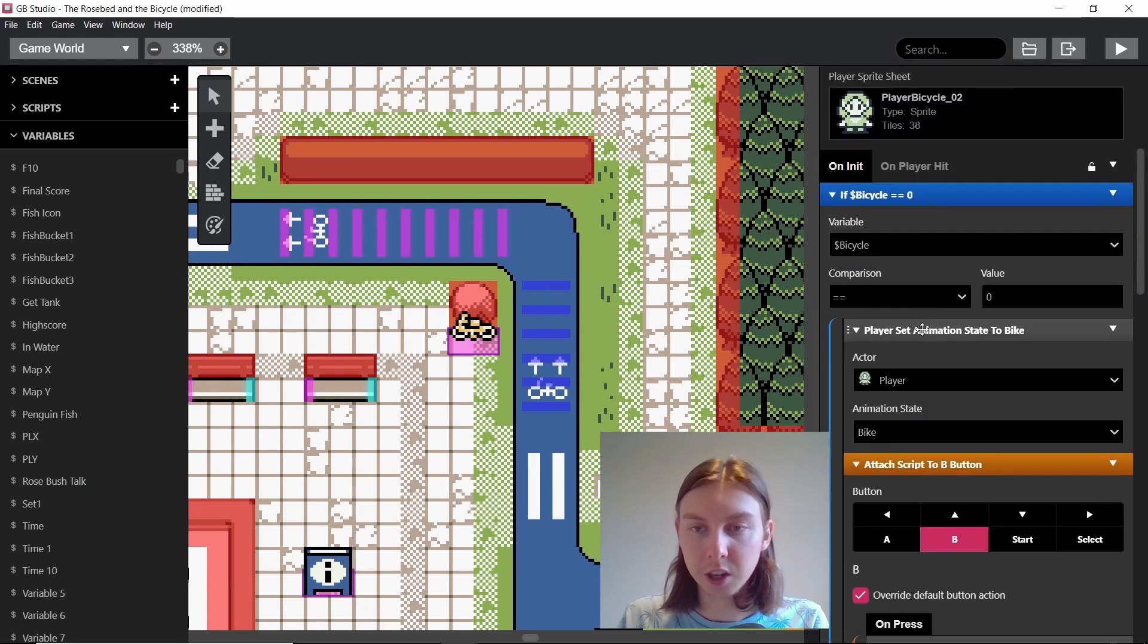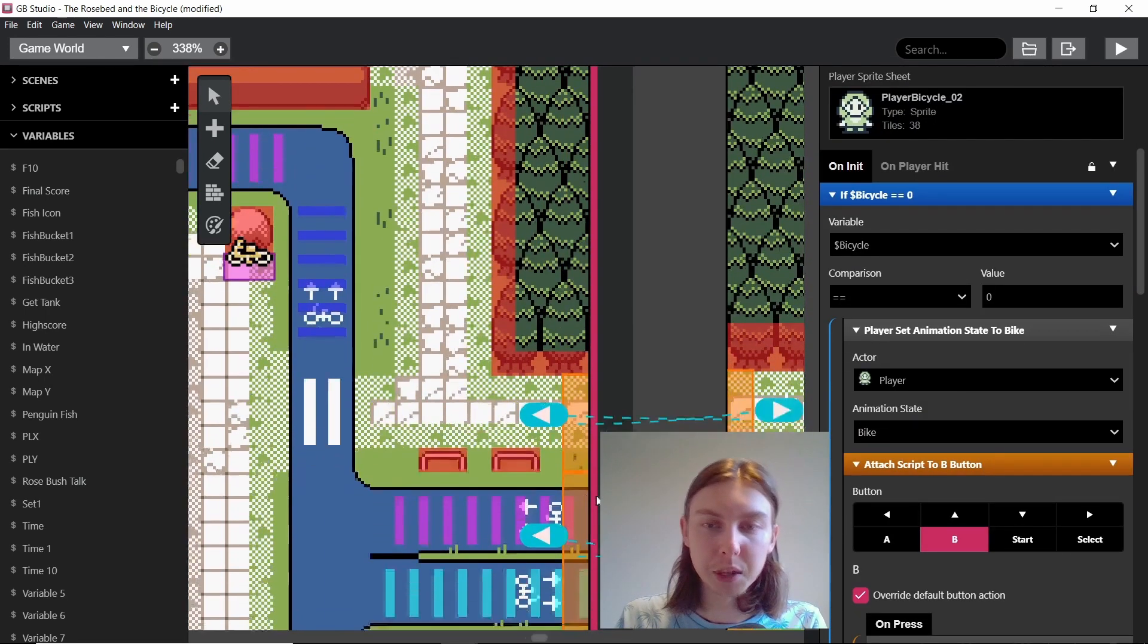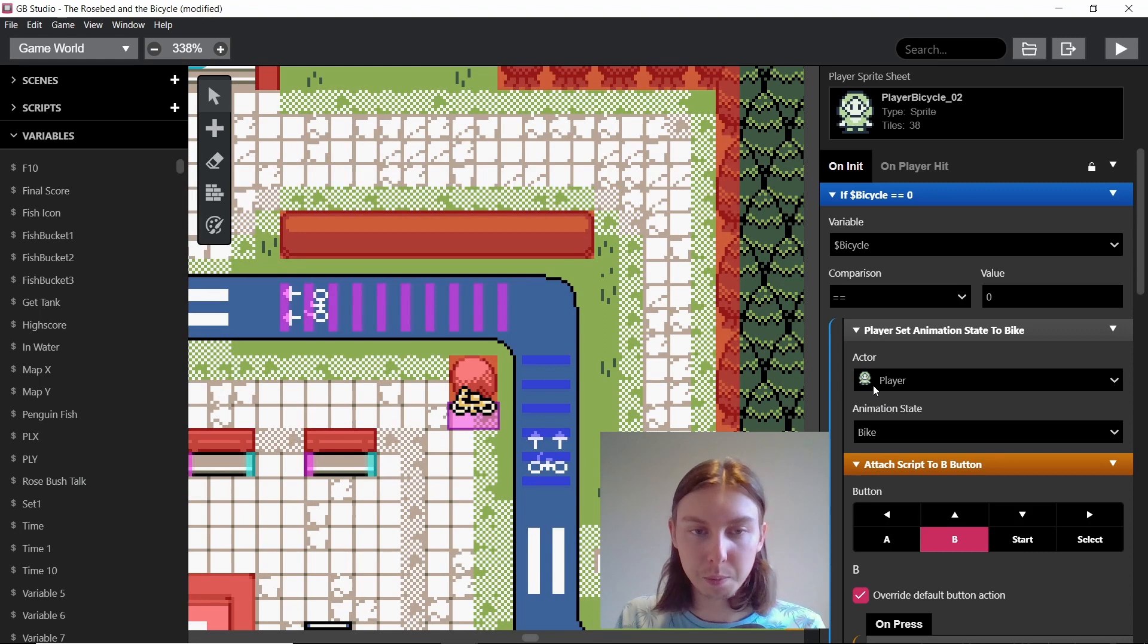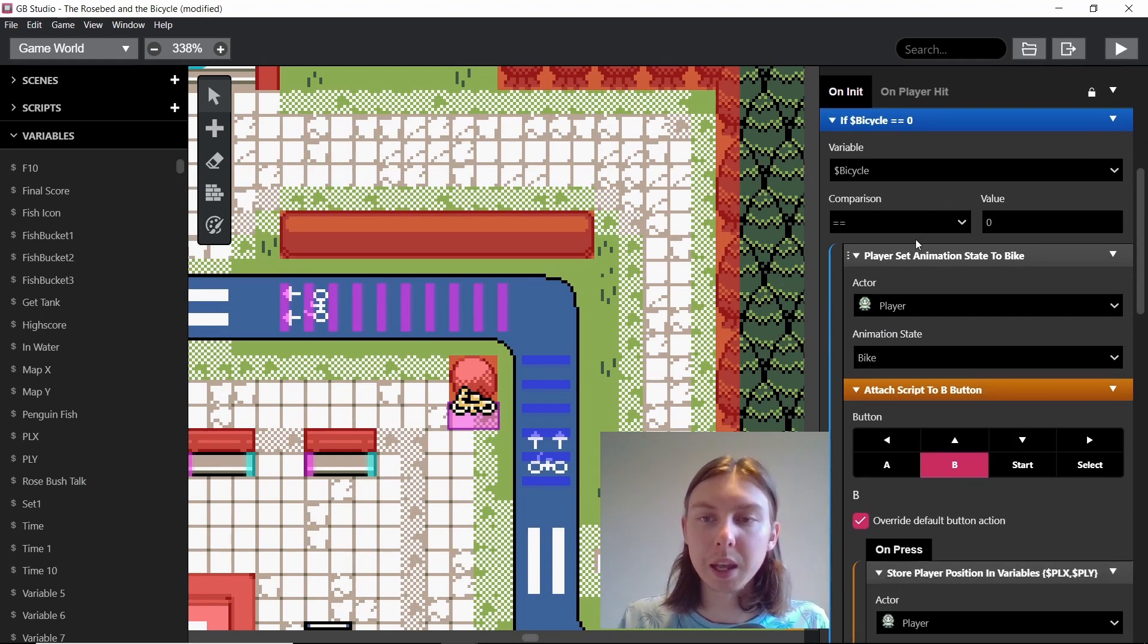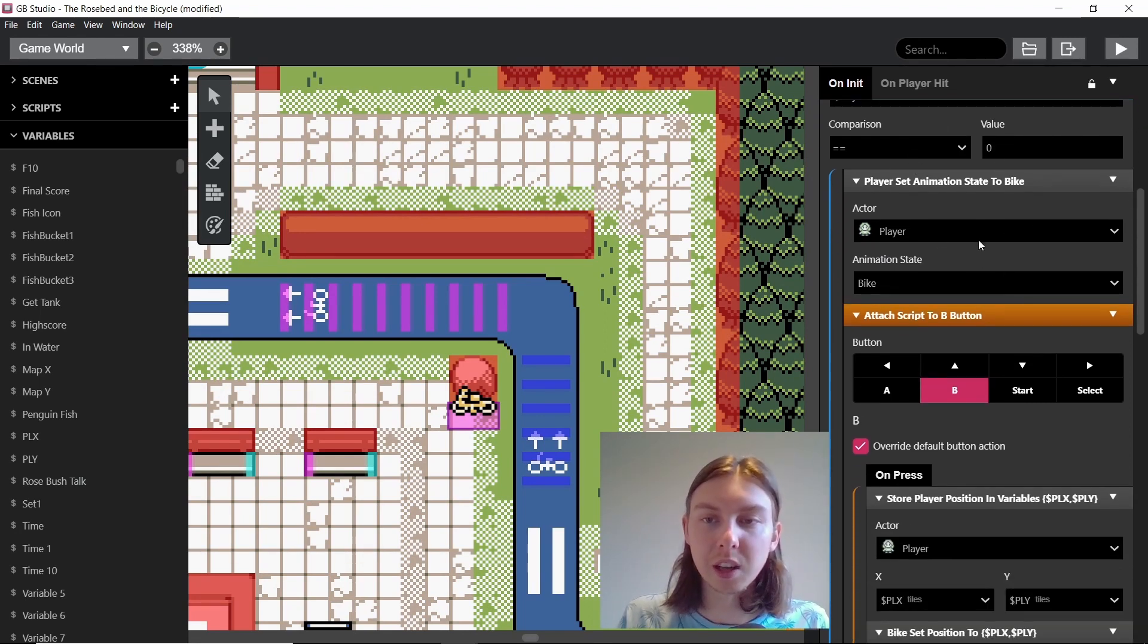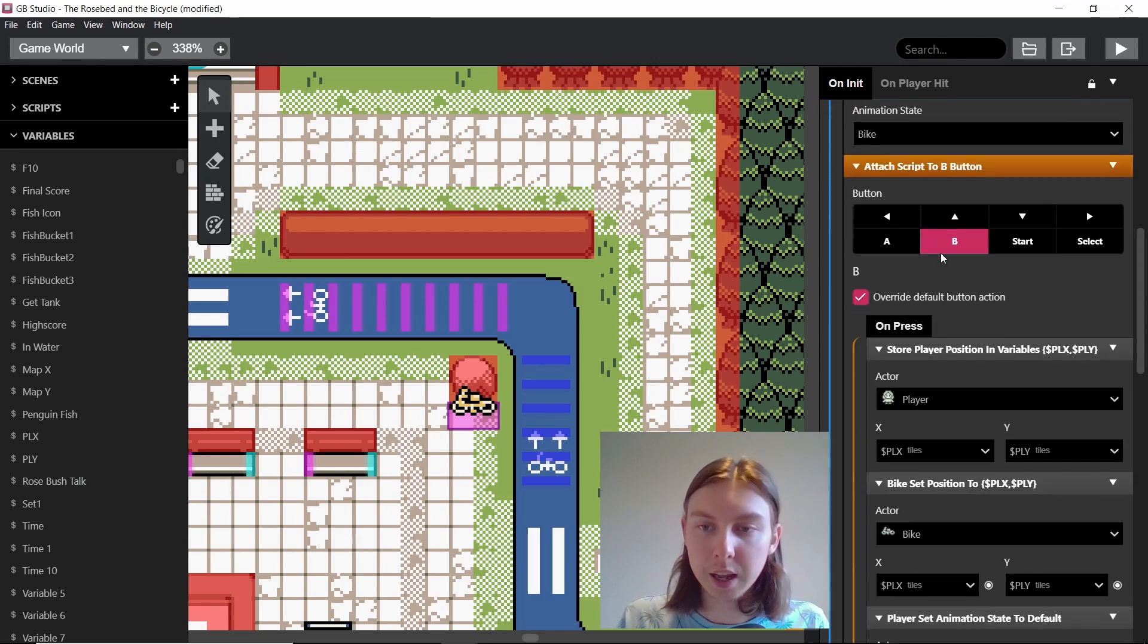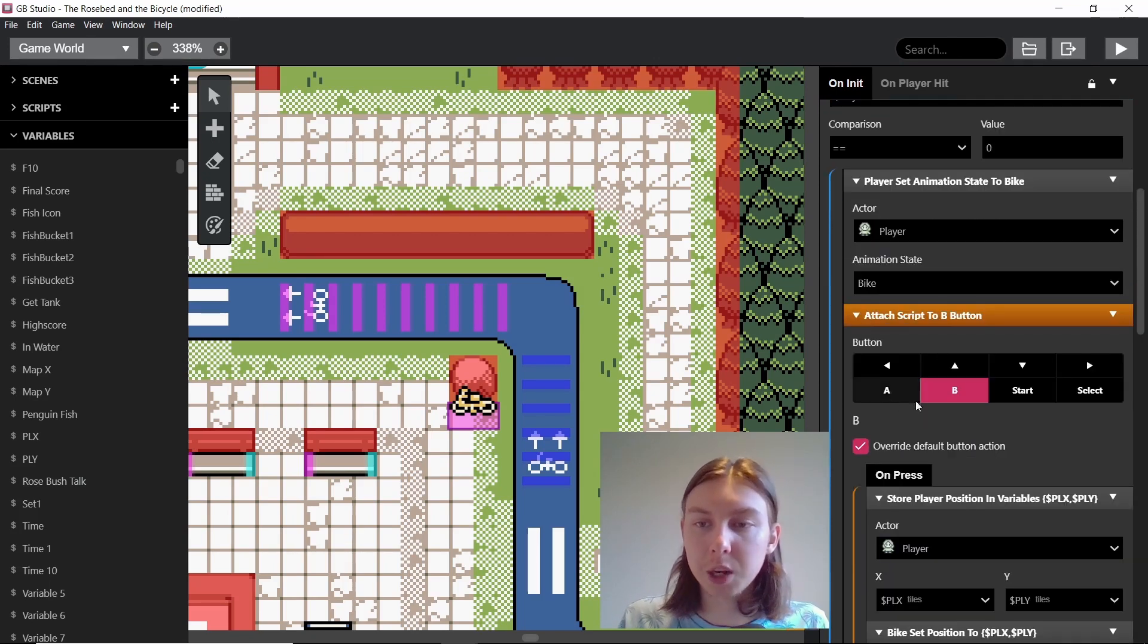So now we're going to take a look at the scene initiate. This means imagine we come into the scene from a different scene. We need to know is the player on the bicycle? And this, obviously if it's zero, it means the player is on the bicycle. So we set their animation state to bike, press B, and then we can have the attached script to B button where it sets the bike back to it. It sets the bike to the player's position and shows it.